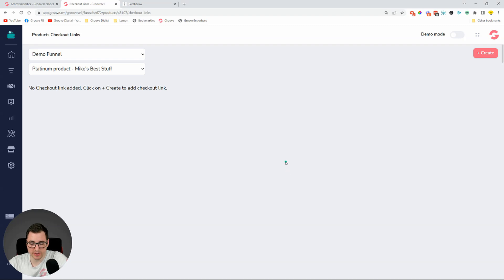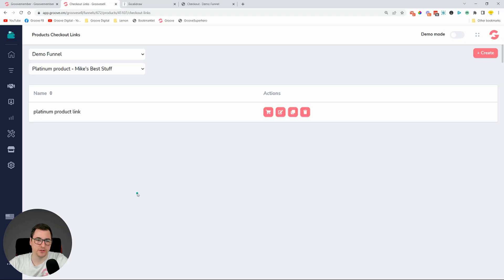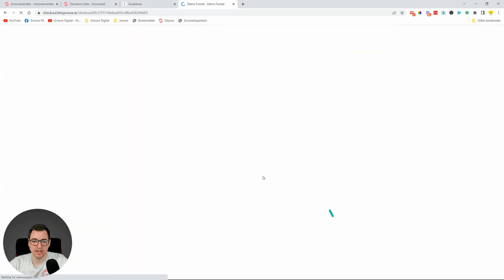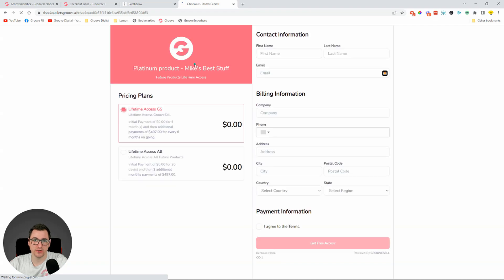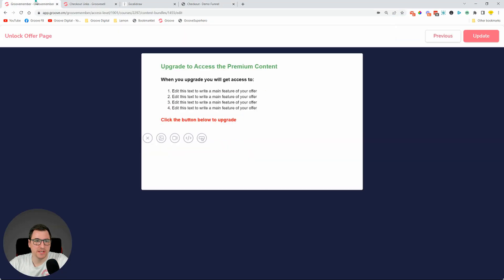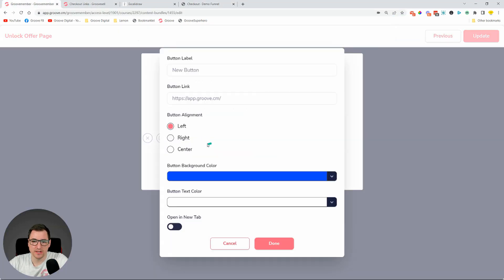We don't have a checkout link yet, so I'll pause and create one quickly so you don't have to watch all of that. I've created a Platinum product link. The product is in test mode so we don't need real payment information. The checkout page we'll send users to looks like this, and we'll skip the payment step. Now that we have the checkout link, let's copy it and create the button in GrooveMember.